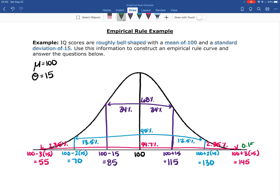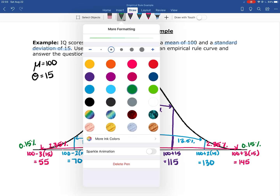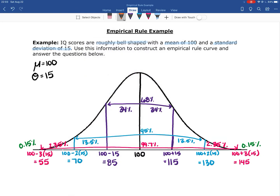Don't forget there is also a little bit of data beyond 3 standard deviations from the mean — 0.15% on either side. This gives us a fully annotated empirical rule curve for this data set, with all standard deviation values and all percentages filled in.